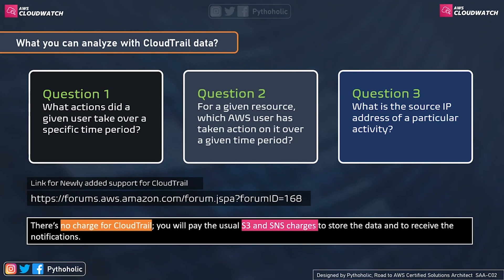These three questions are the core answers that CloudTrail provides. There are newly added services in CloudTrail's documentation worth checking out. The best part: there's no charge for using CloudTrail itself — you only pay the usual S3 and SNS charges to store data and receive notifications. Given these benefits, there's really no reason not to use this service.